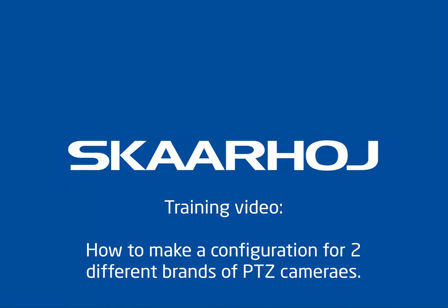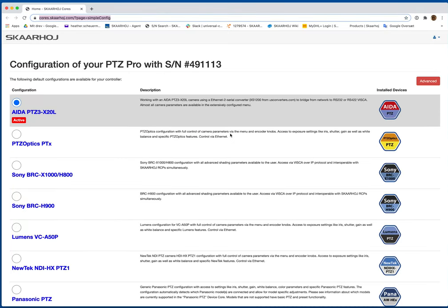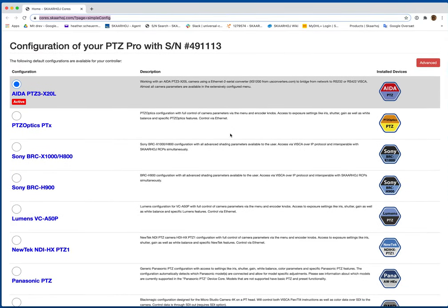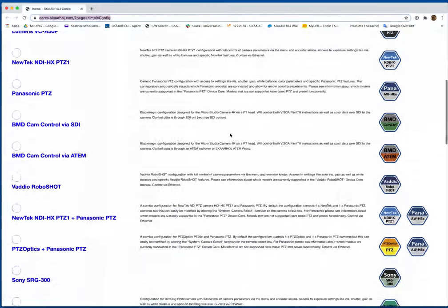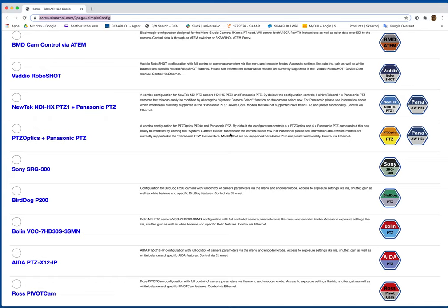How to make your own configuration on a PDZ Pro for two different PDZ cameras. The process is the same if you're using a PDZ Fly or a PDZ Extreme. If you don't have the PDZ Pro, you follow the same steps with one of the other controllers.